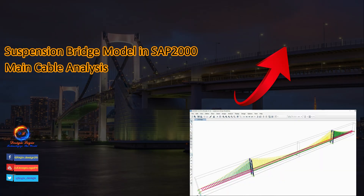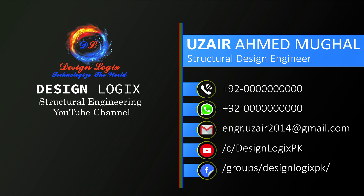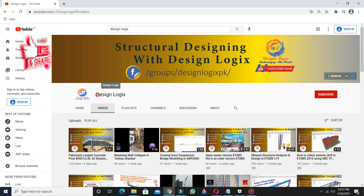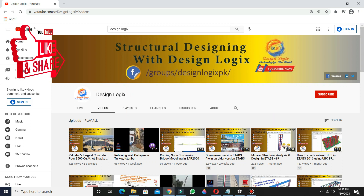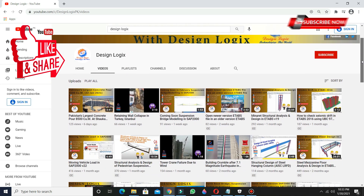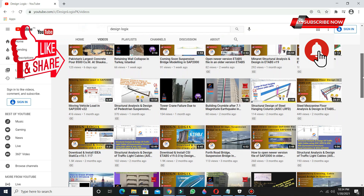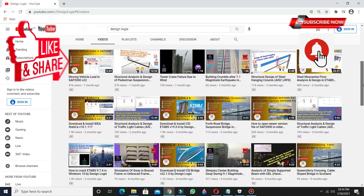Want to see how to model a suspension bridge in SAP 2000? Click on the card link showing in the top right of the video. If you need any assistance in structural engineering or want your structure to be designed, you can contact me at engineer.user2014@gmail.com. Do like, share, and comment below, also subscribe and press the bell icon so you will never miss any new video.